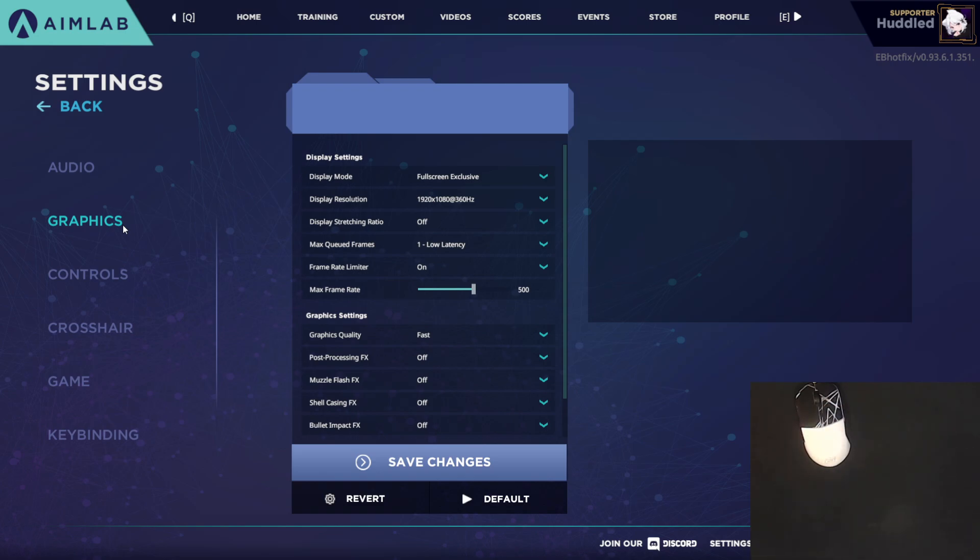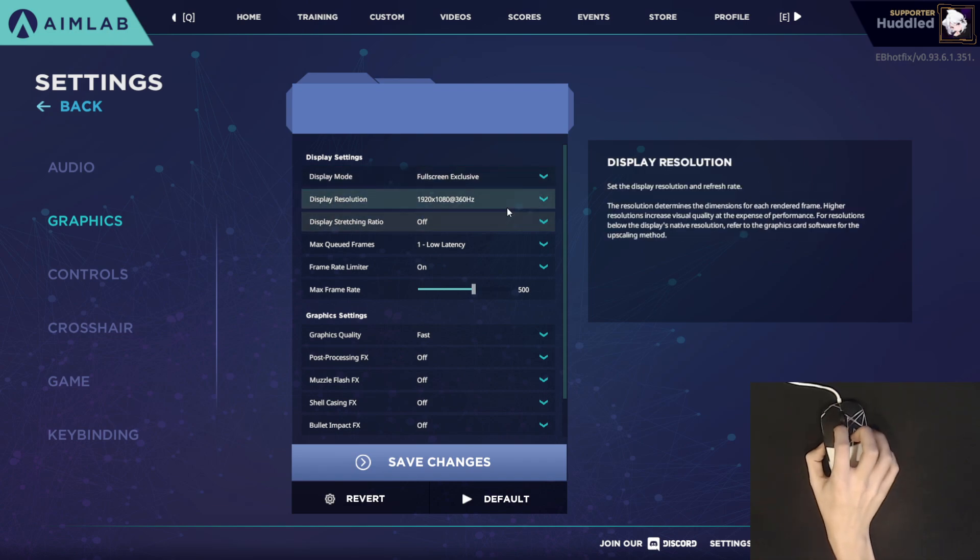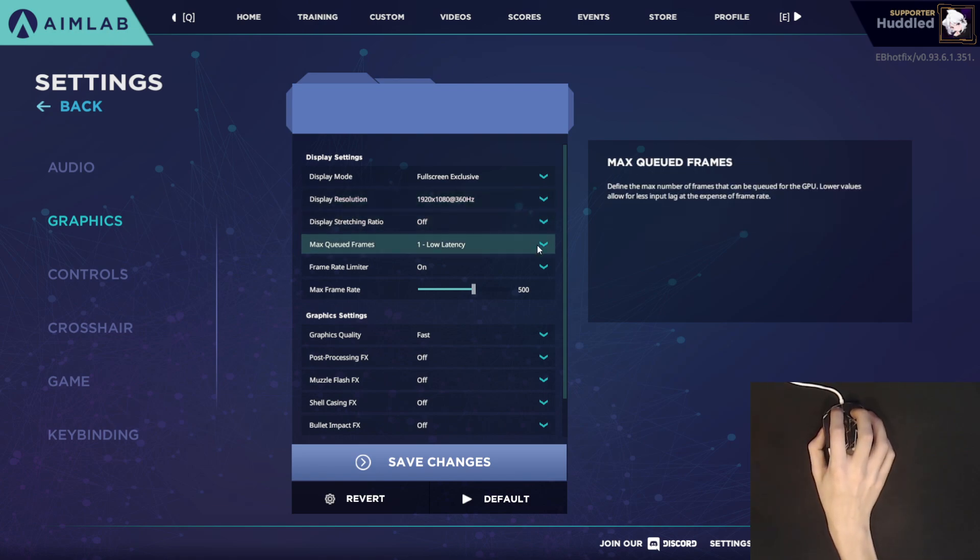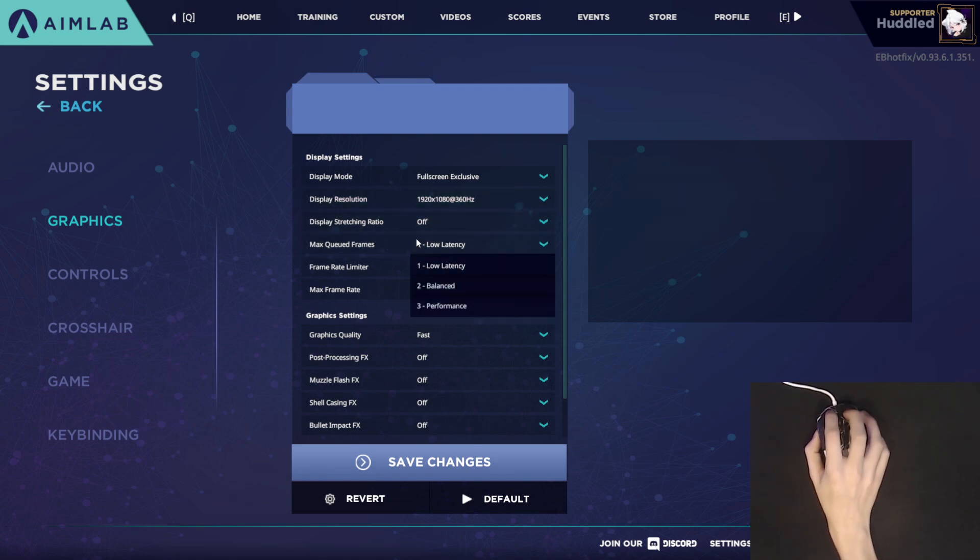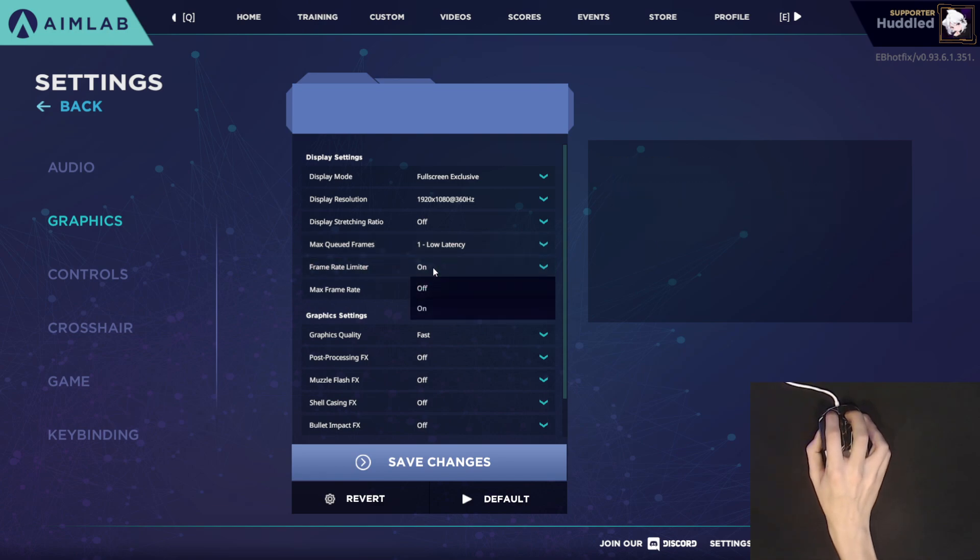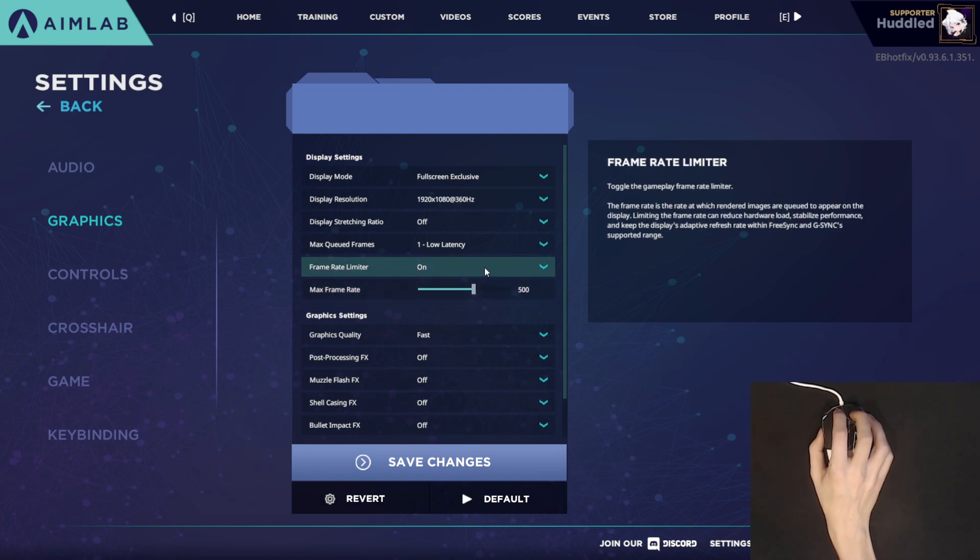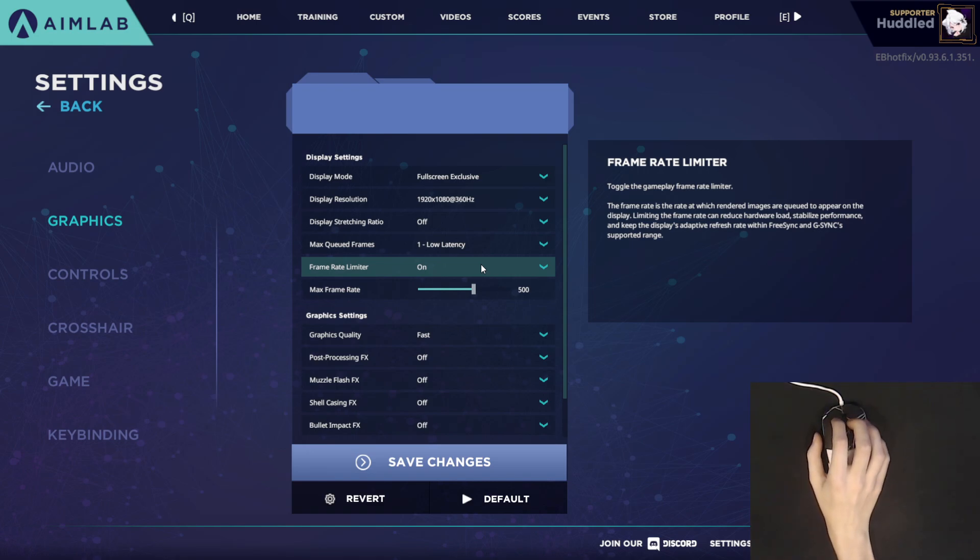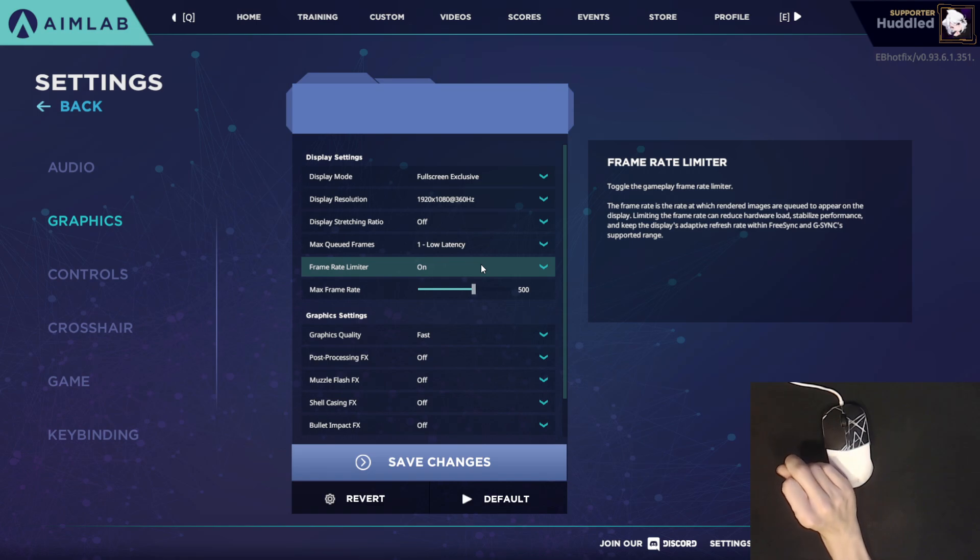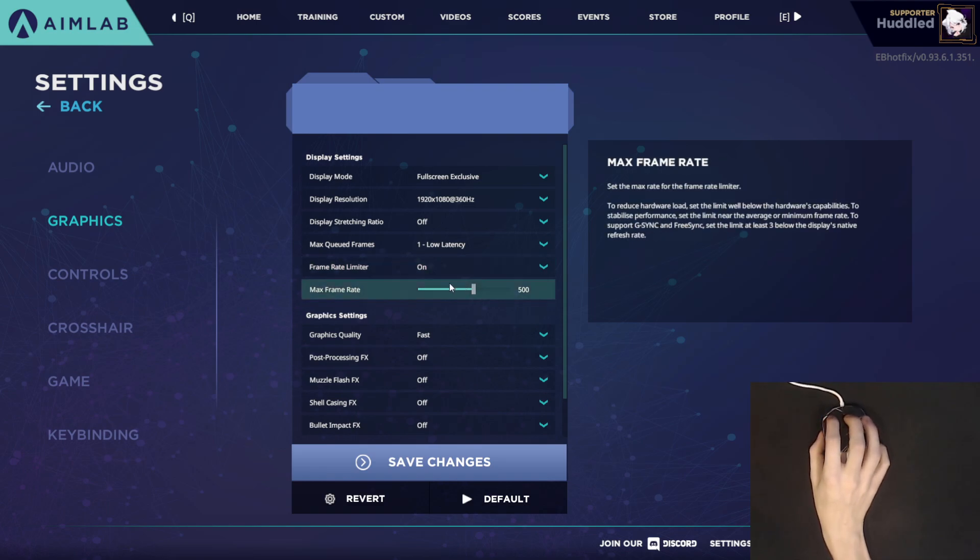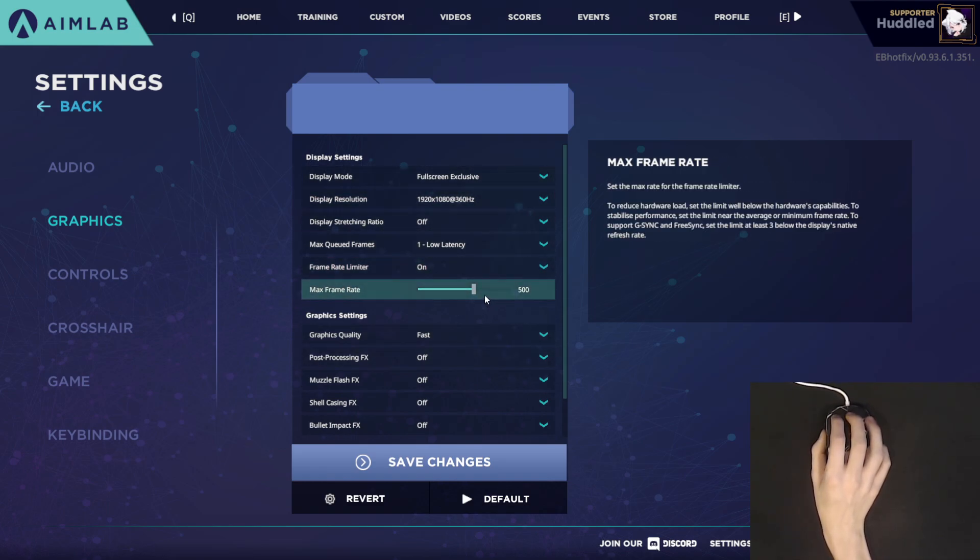And so another thing you're going to want to go ahead and do is make sure you're on full screen exclusive and that you are playing at the highest refresh rate. I am on a 360 hertz monitor, so I have it at 360 hertz. And for the max queued frames, you're going to want to go ahead and set it on low latency. And for frame rate limiter, you could turn this off. Personally, I've had bad performance when I don't run the frame limiter. It just made my graphics card go at 100% usage and it just did not run very well at all.